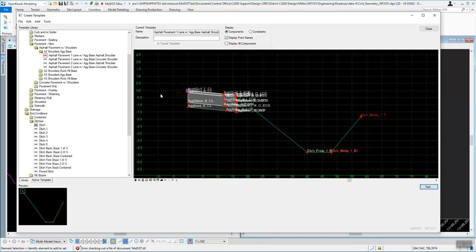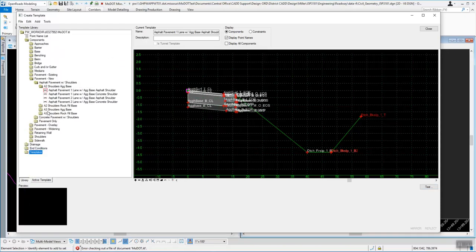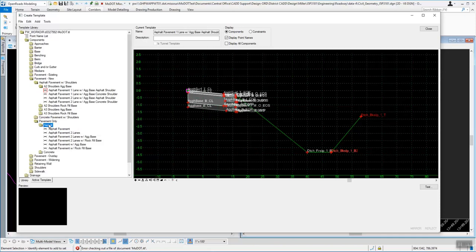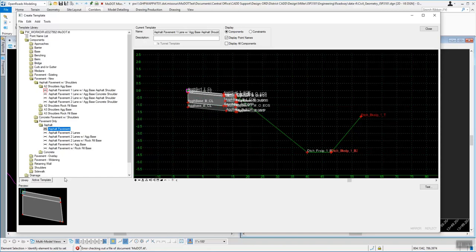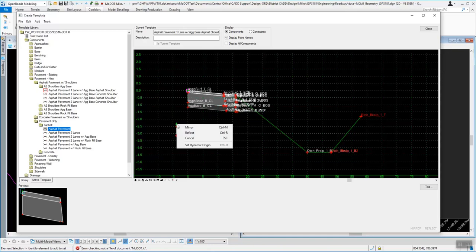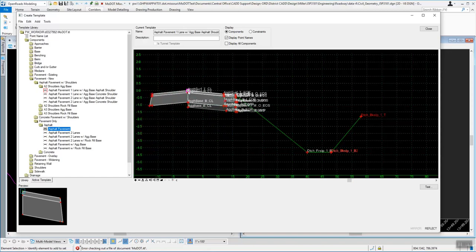Now if you needed to add something to the left side — let's say I want to add a shoulder, making a ramp possibly — go back into Pavement New, then Pavement Only, and pick Asphalt Pavement. When you left-click on that, you can see it's going to place it on the right-hand side. We have the option to reflect or mirror it. Right now I'm going to reflect it to put it on the left side — left-click, hold, and drag it out. You can see it goes on the wrong side, so while holding the left mouse button, hit the right mouse button.